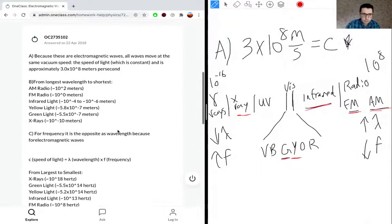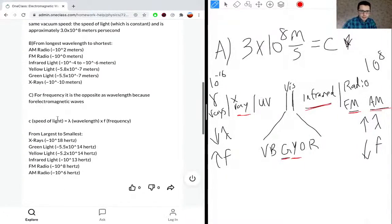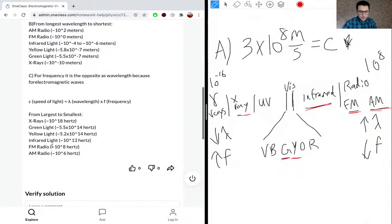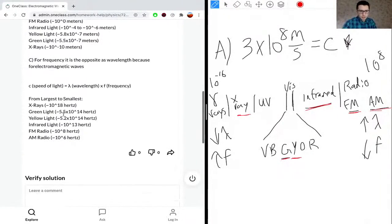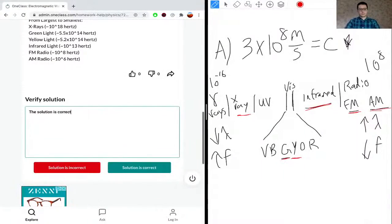Let's look at the solution. The student's answer for part A is correct. For part B, from longest to shortest wavelength — AM first — we follow the same format. And frequency is just the inverse, largest to smallest. The solution is correct.